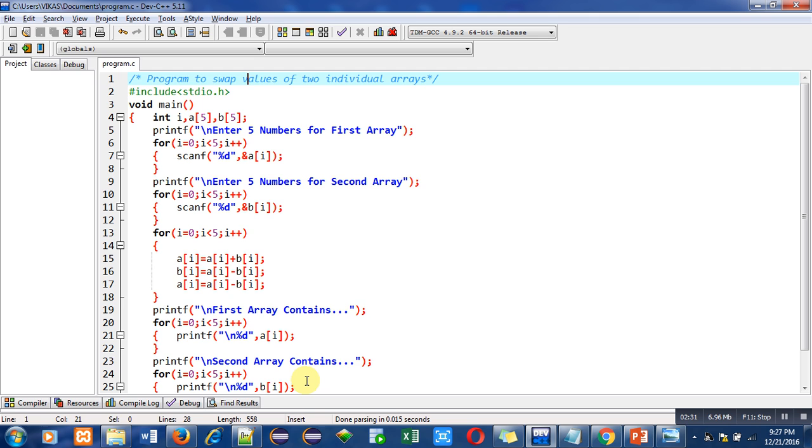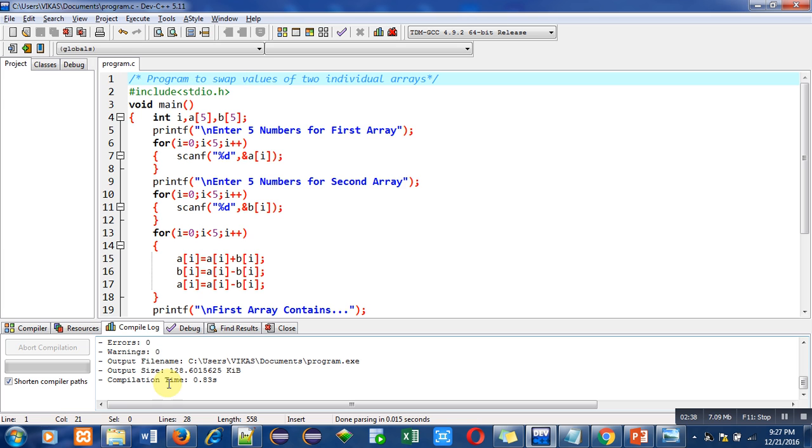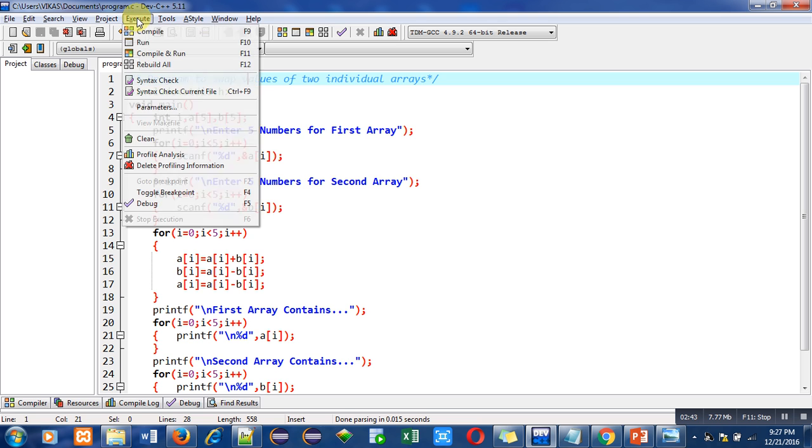So after this explanation, now I'm compiling this program. So you can see that number of errors and warnings are zero. Now I am executing this code.